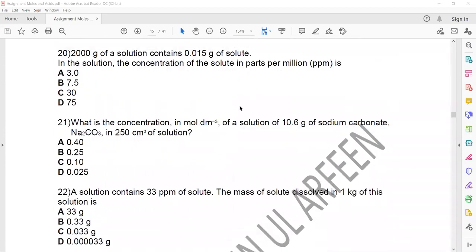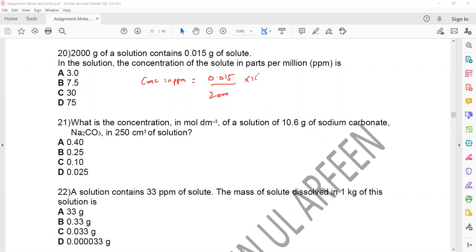Question 20: 2000 g of a solution contains 0.015 g of solute. Concentration in ppm = mass of solute ÷ mass of solution × 1,000,000 = 0.015 ÷ 2000 × 1,000,000 = 7.5 ppm.